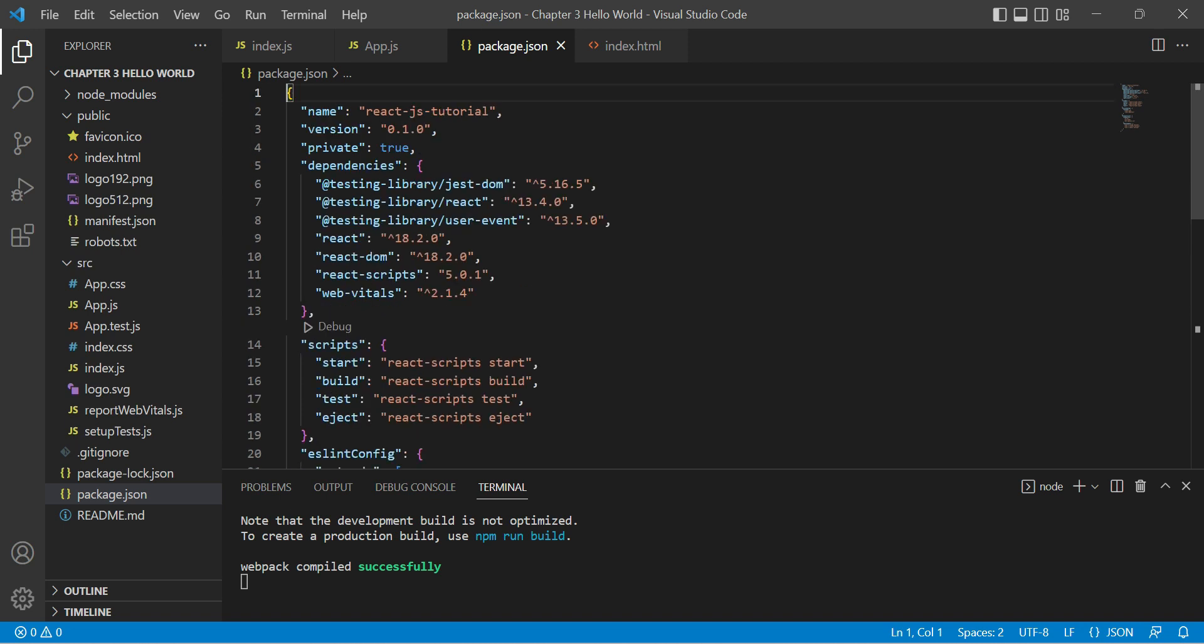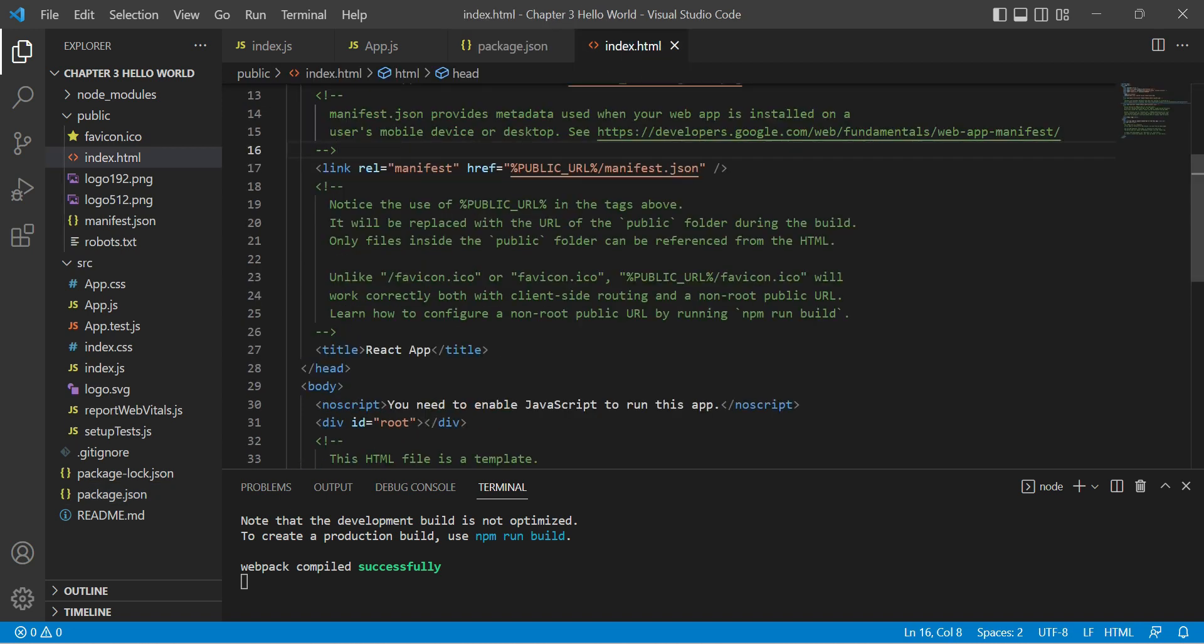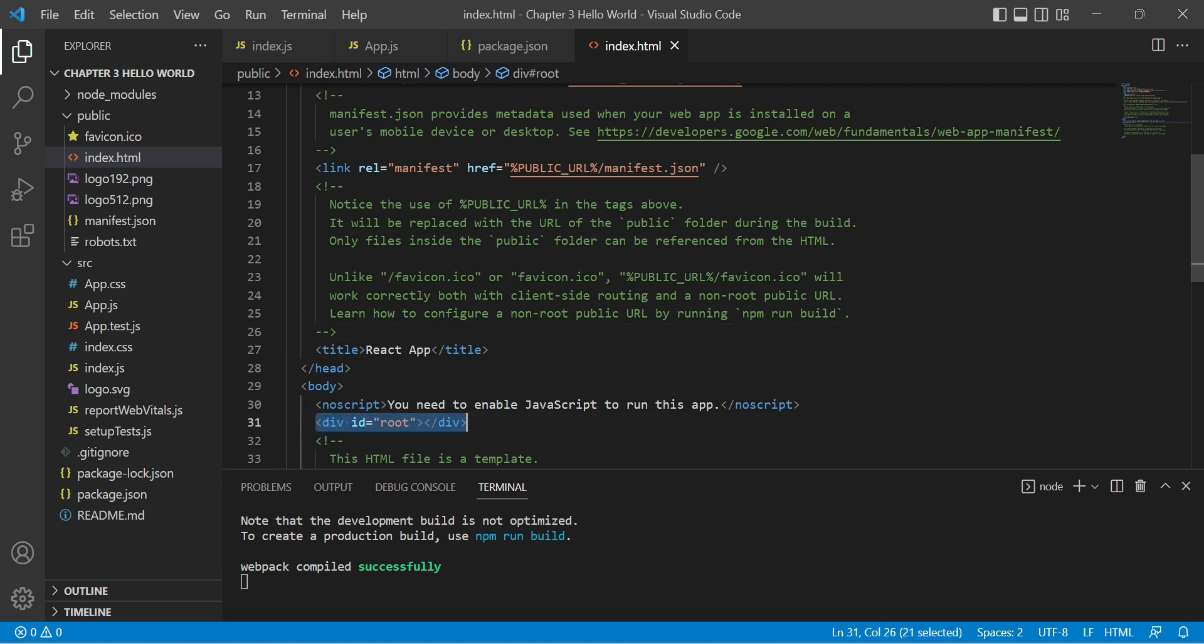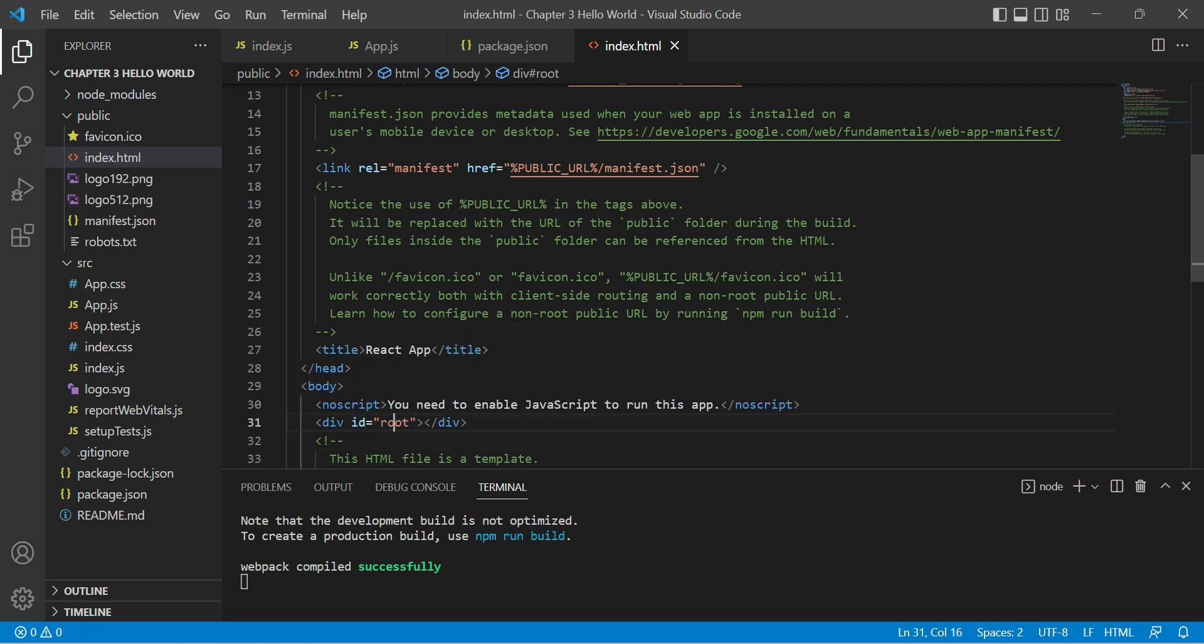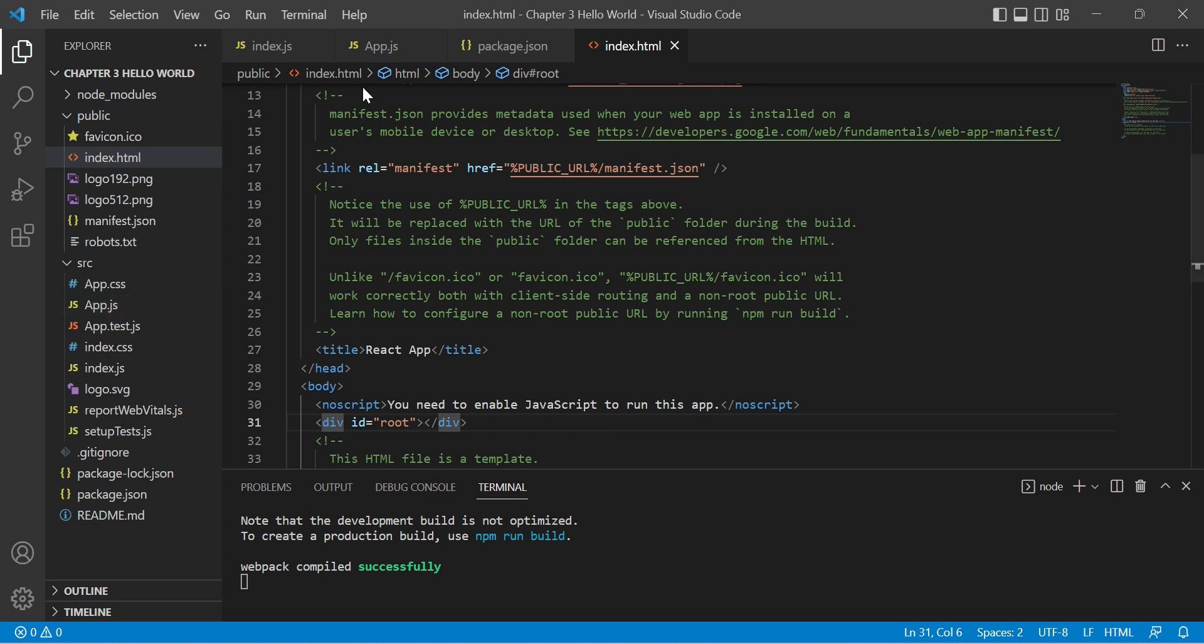Now coming to index.html. As we all know, React is a single page application. So whatever you will see on your screen, you will see inside this single div. This is the root ID of this div, and whatever component you will create, all will be rendered inside this root div. Now let's go to app.js.